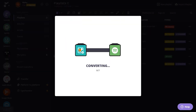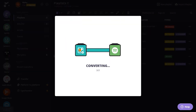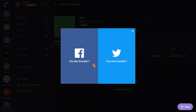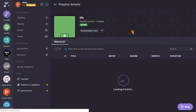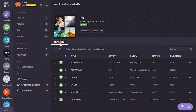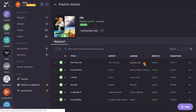Now, when the progress finishes, it will extract all the songs from the Savin playlist that you have specified and will create the same playlist in your Spotify account. However, if some songs are not available in Spotify, then you may not be able to see them in the Spotify playlist.